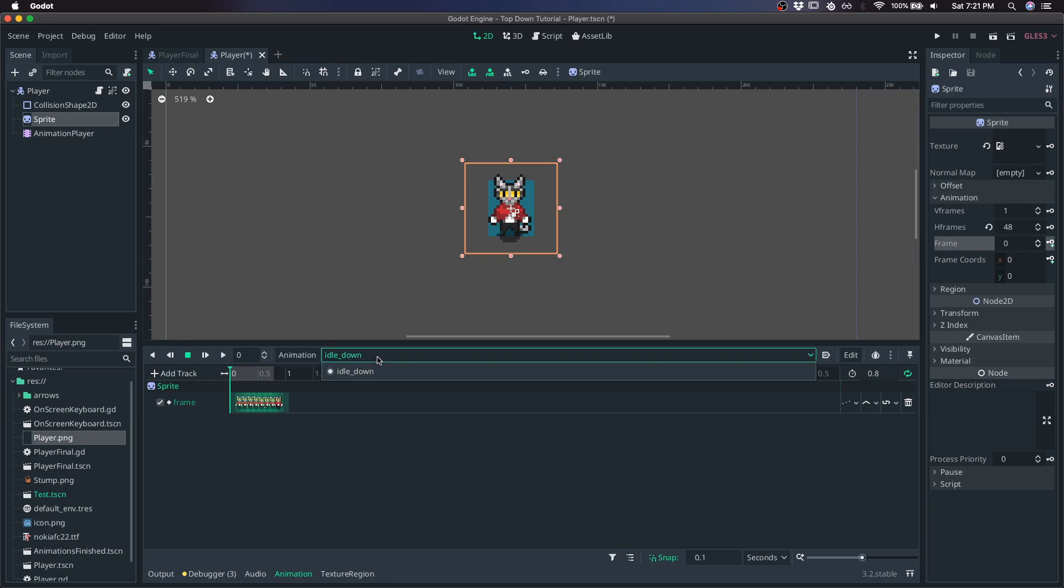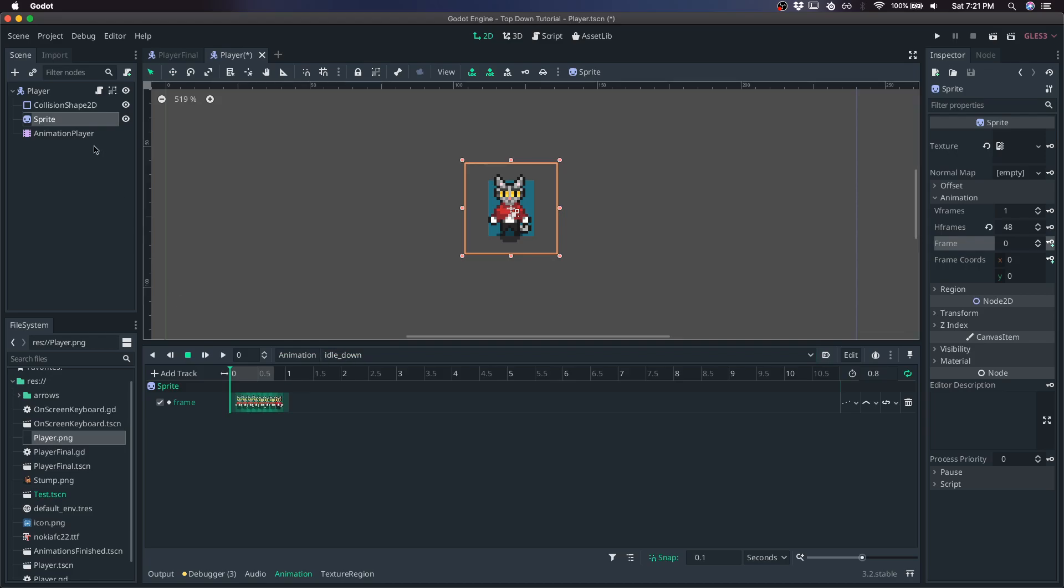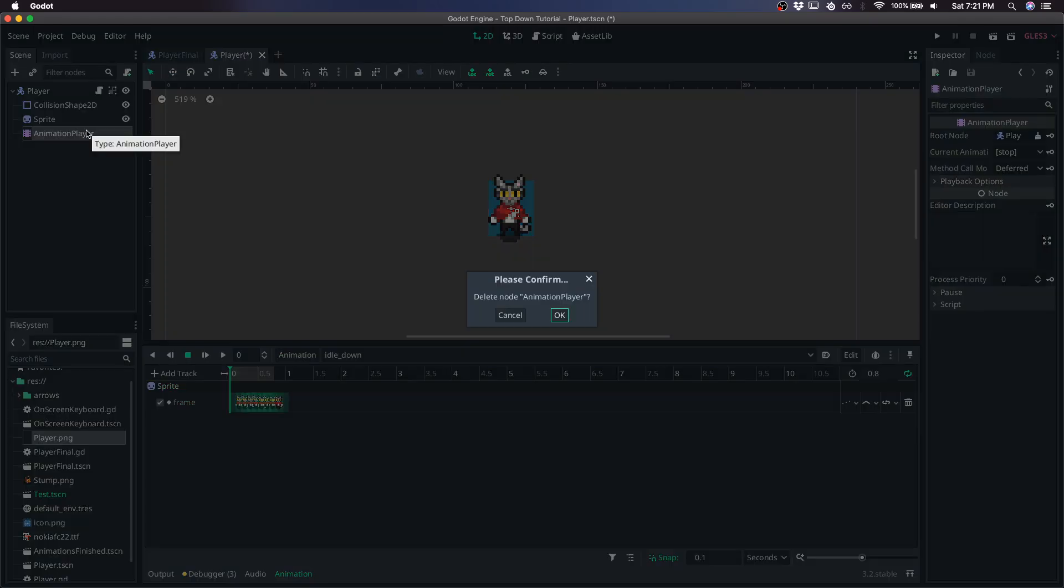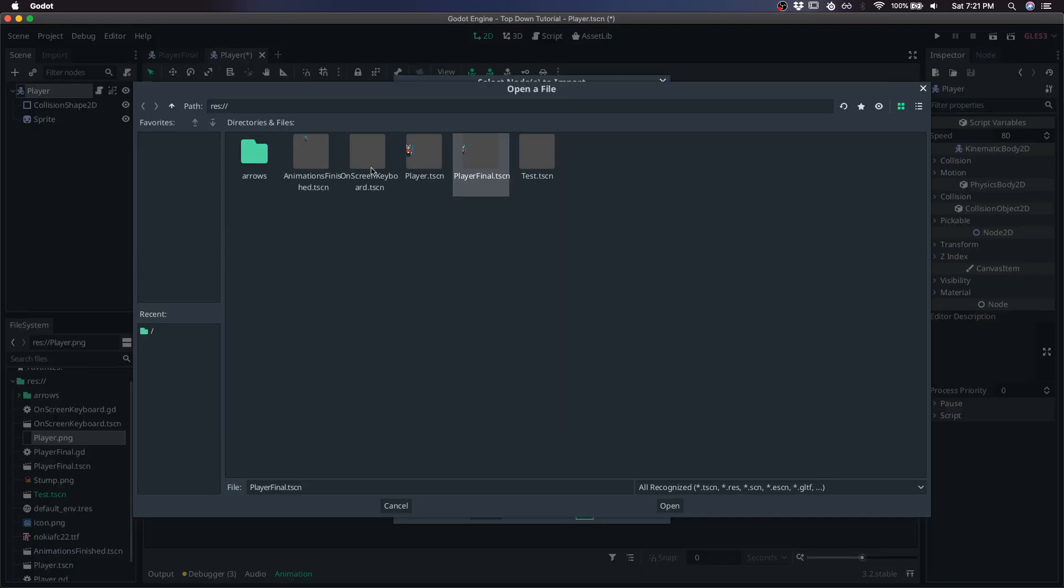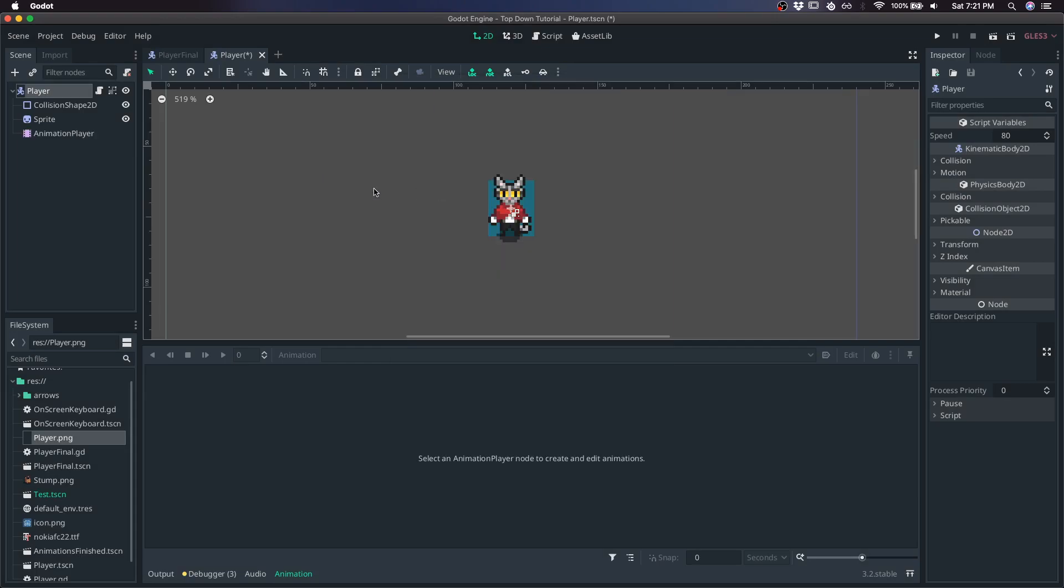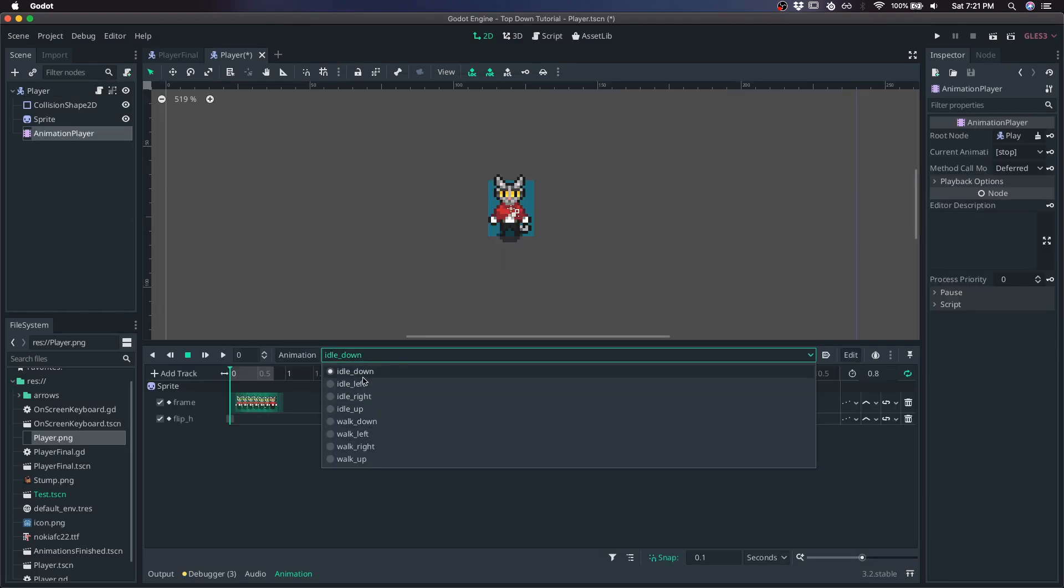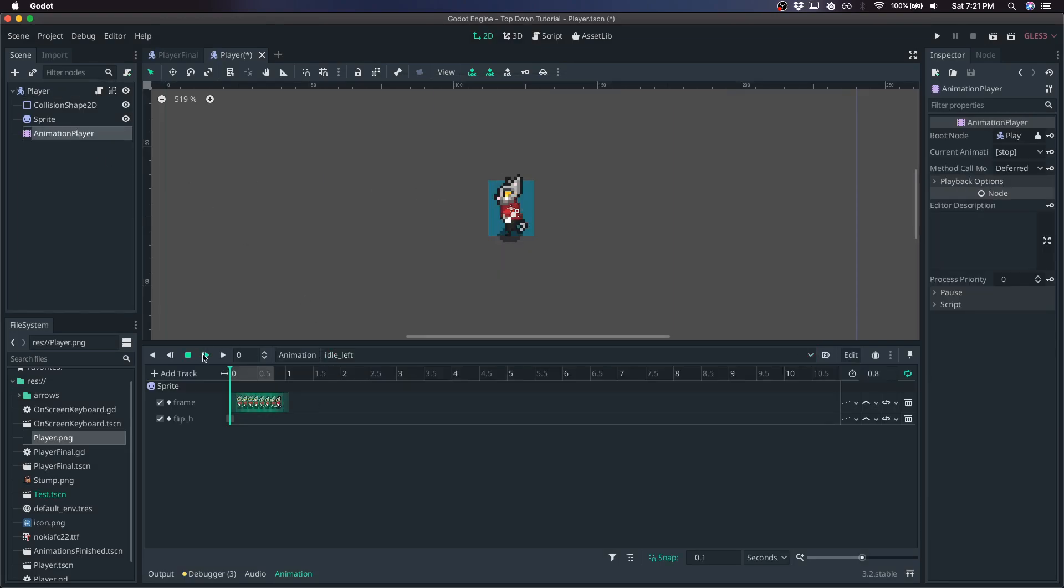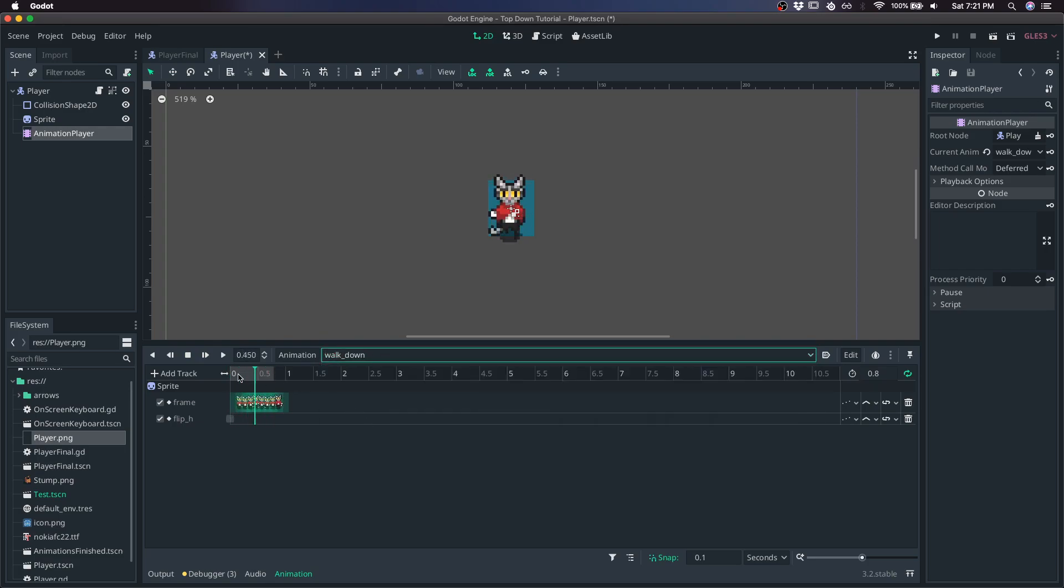You're basically going to want to do the same for all your idle and walking animations by hitting new. And to speed that along, I'm just going to grab it from another scene over here. And this has all the animations. Left, right, and walking.